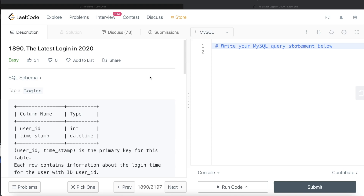Hey guys, welcome back to the channel. This channel, Everyday Data Science, is all about trying to learn the various concepts involved in data science by practicing a lot of questions. In this video I am going to solve this question on LeetCode regarding the latest login in 2020, and try to walk you through how we can develop solutions to such problems. Let's jump right in.